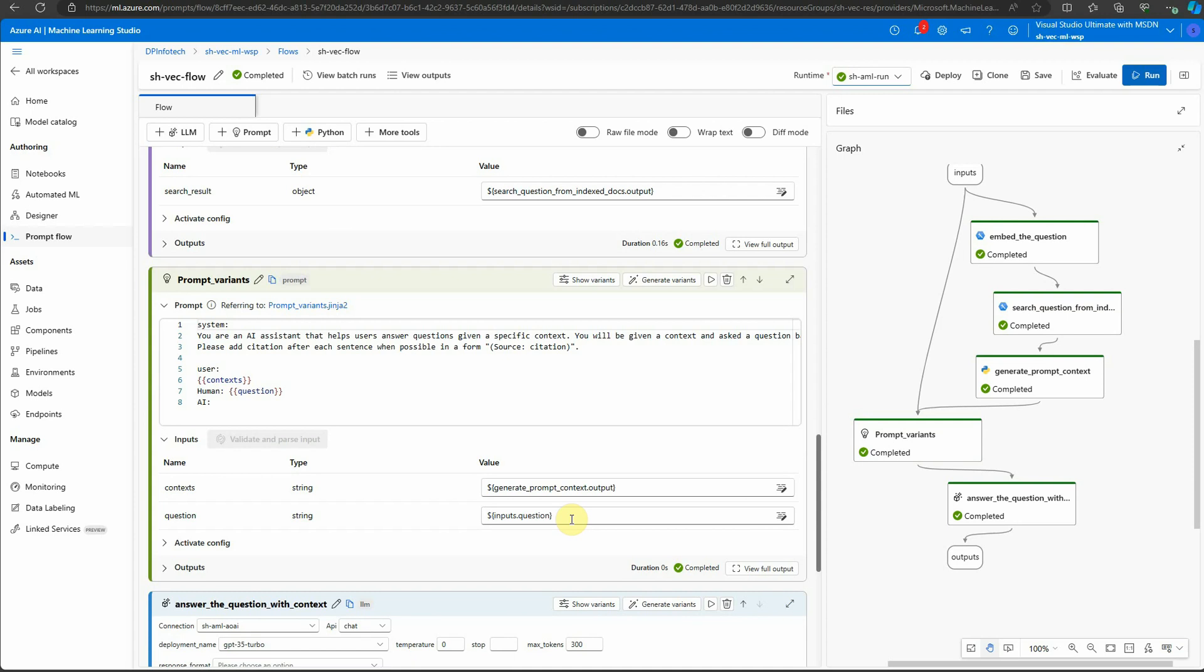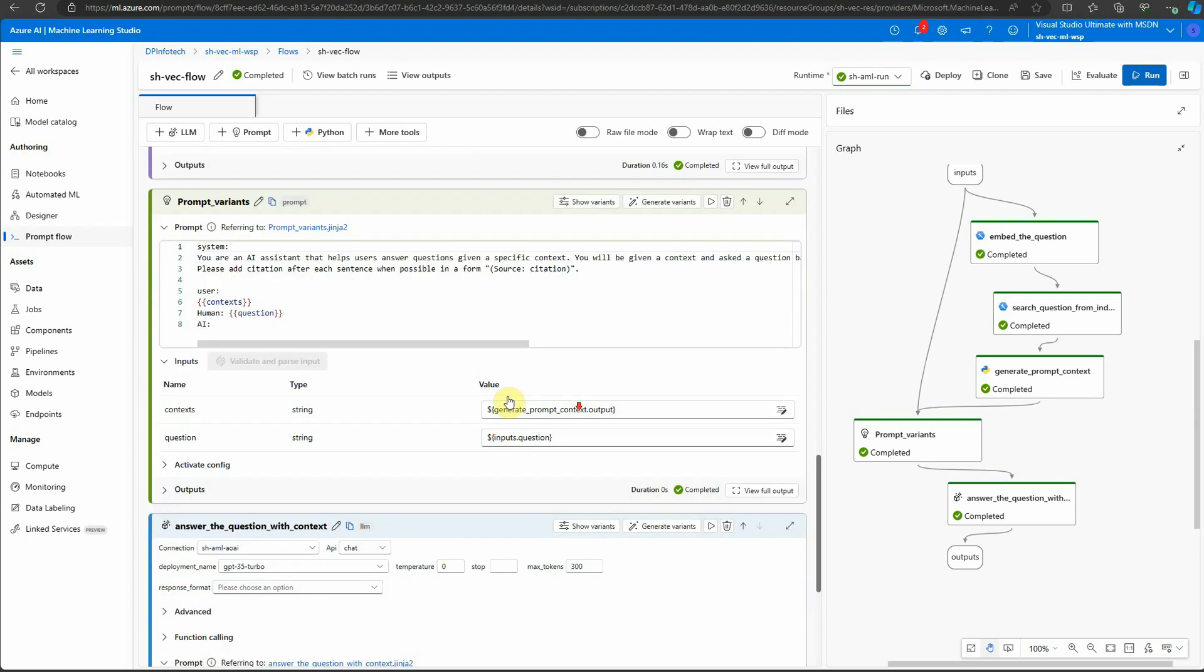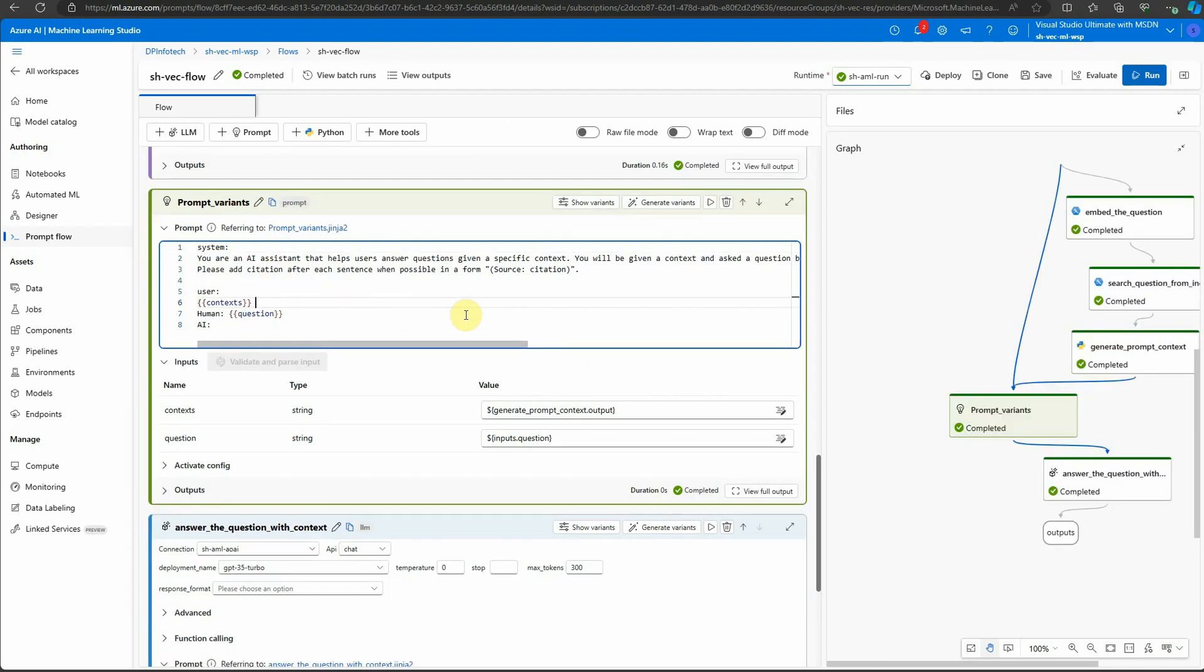Prompt variant is nothing but it will allow you to generate multiple prompts in order to test them in a single flow. This is my only prompt right now and what I want is to create multiple variants of it so I can tweak my text and see how things are working.